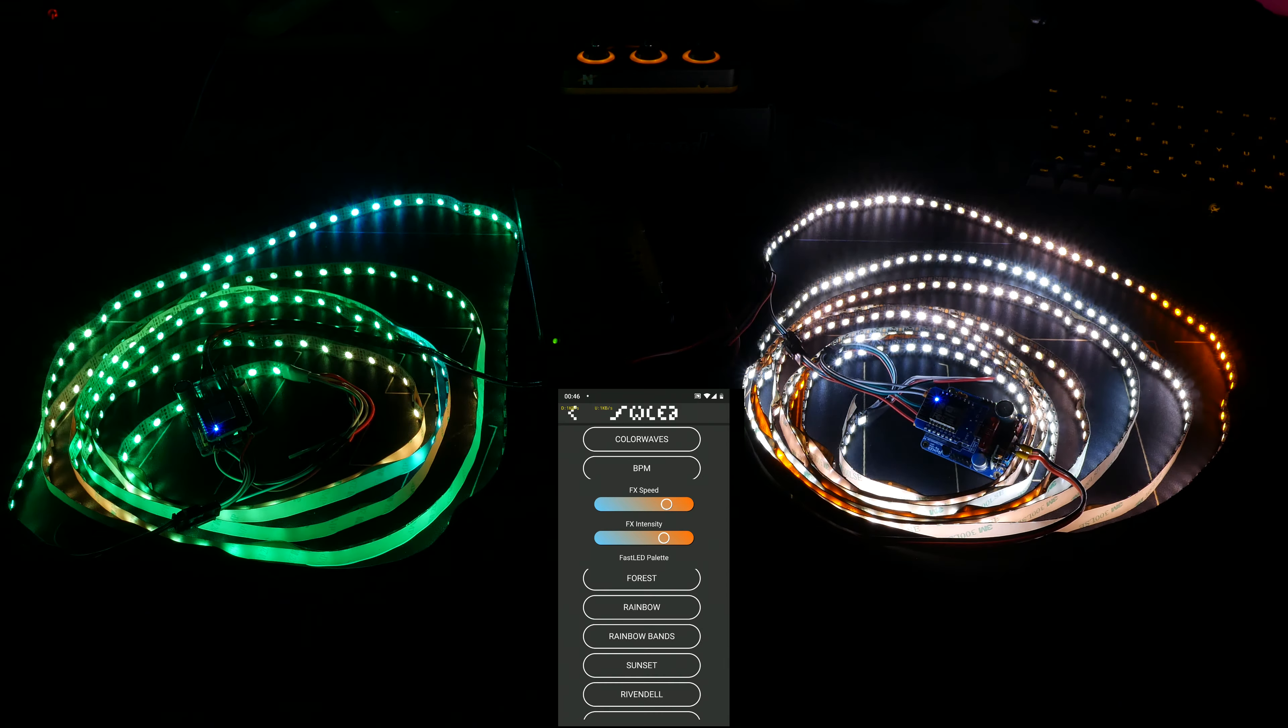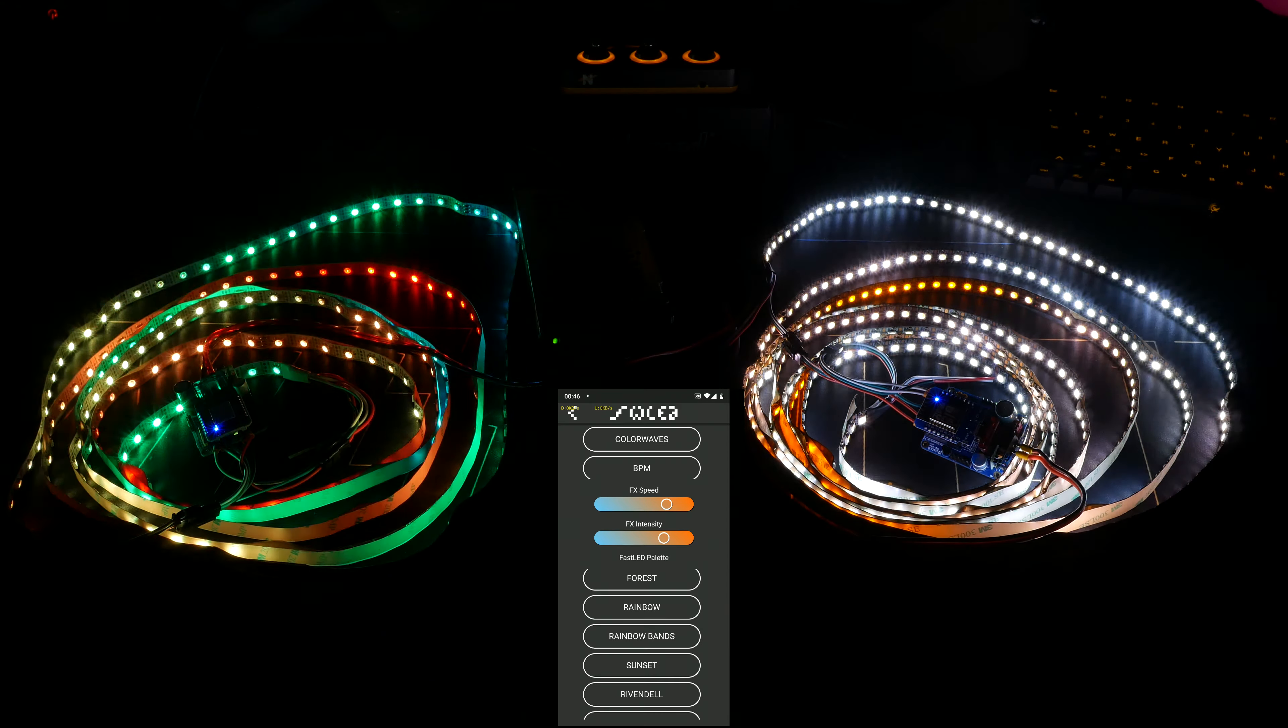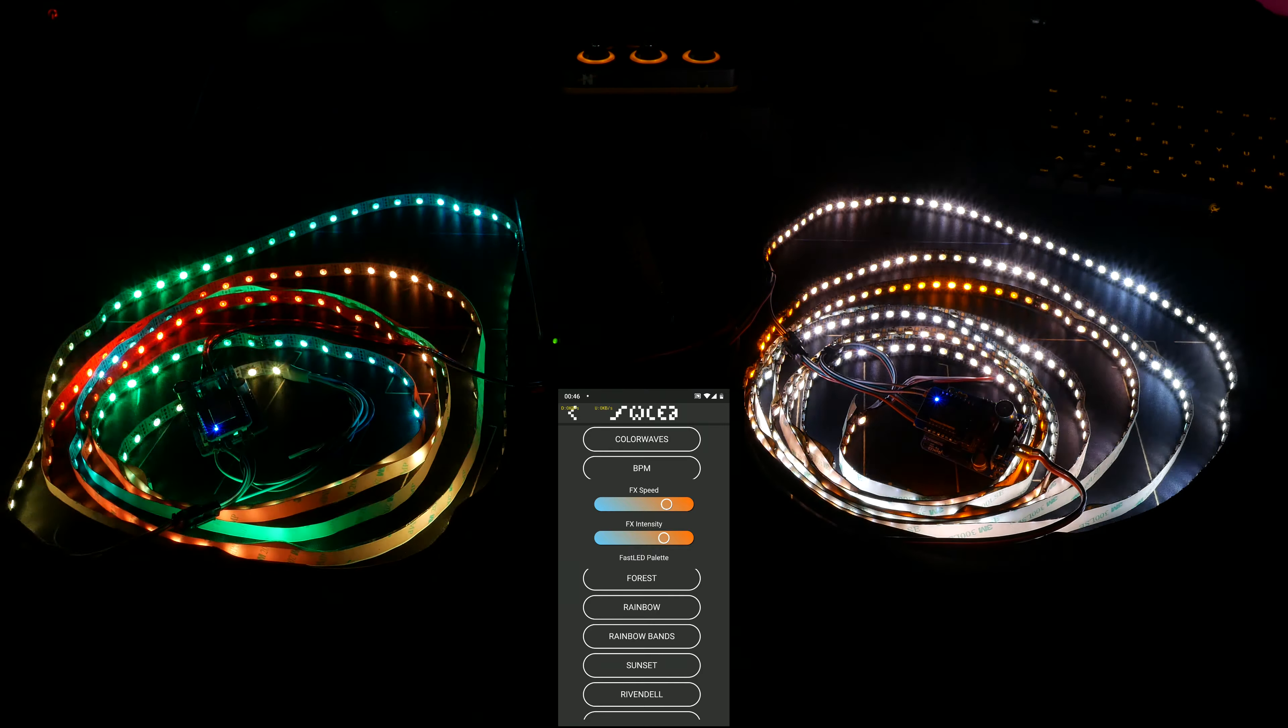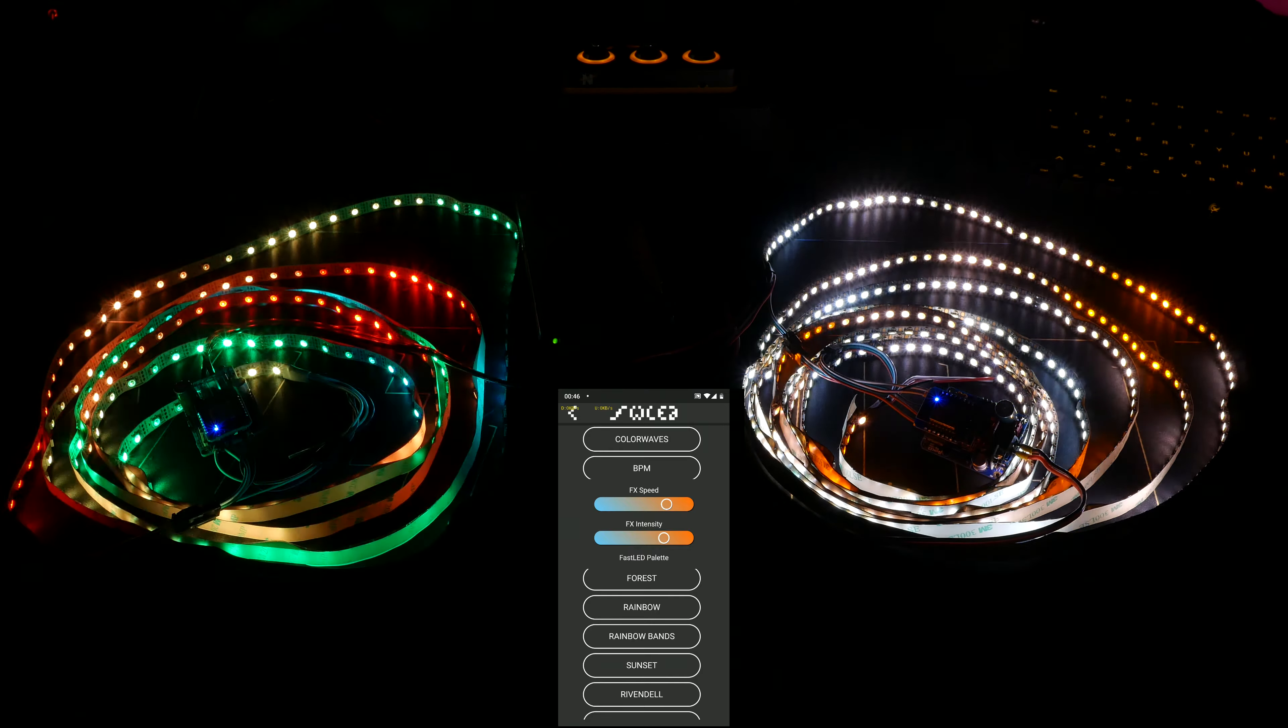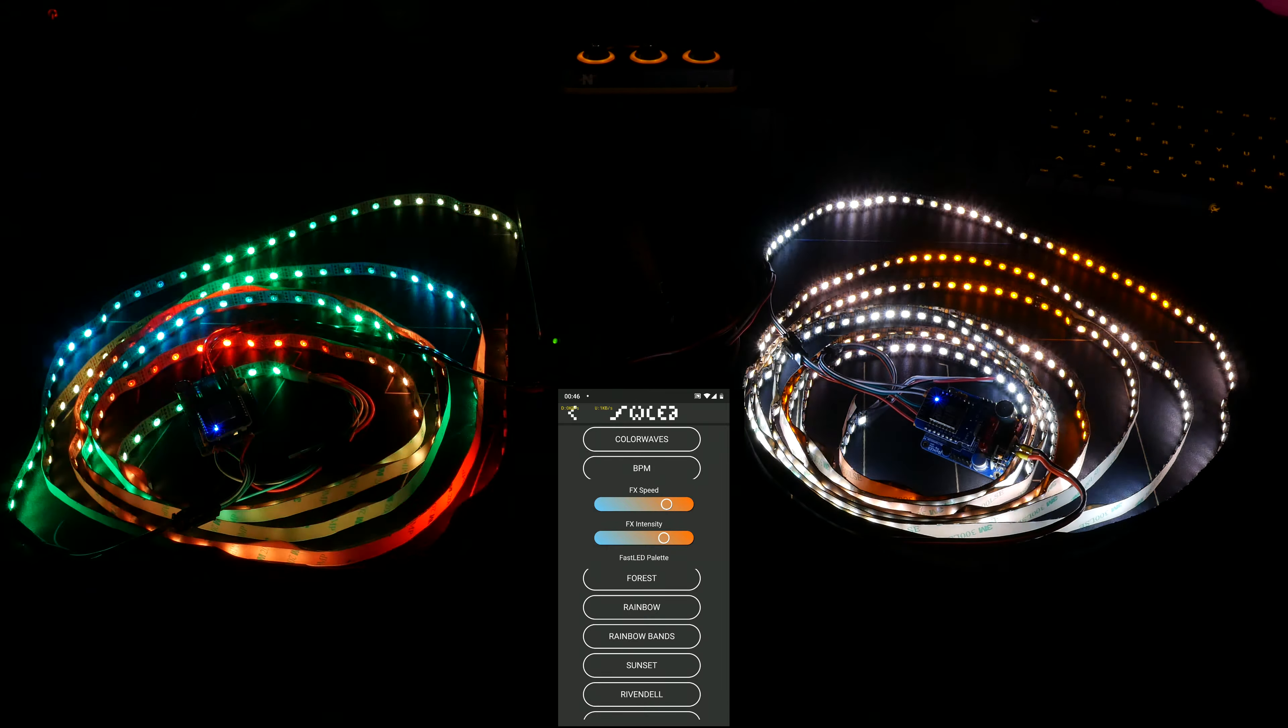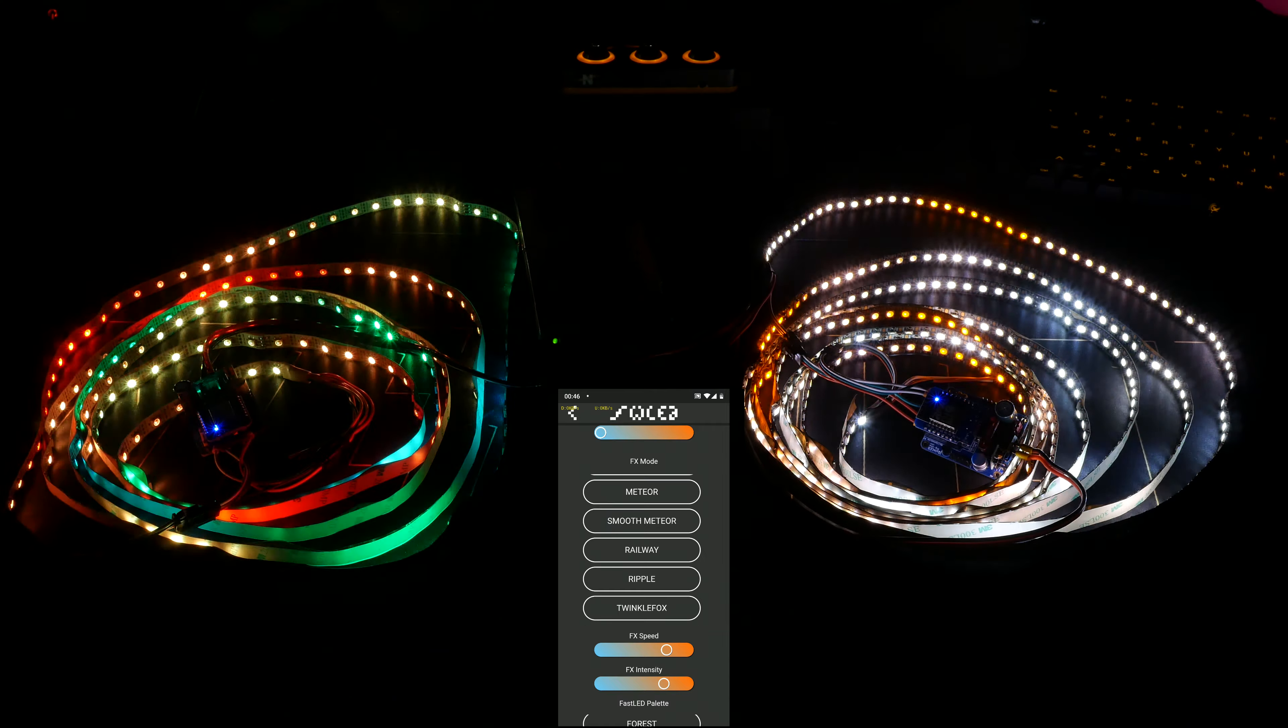And, well, rainbow bands basically does all the colors. And as you can see on the warm white, on the WWA strip, I should say, we see the different colors pass by. Let's look at some other effects.